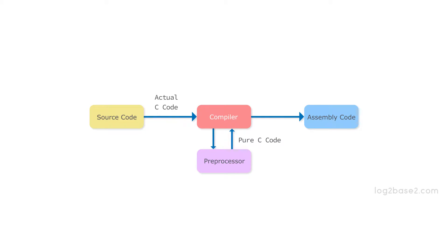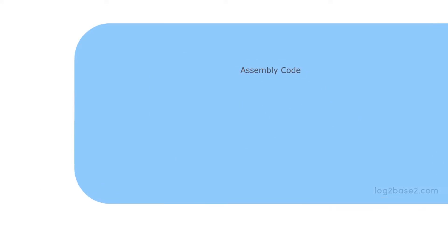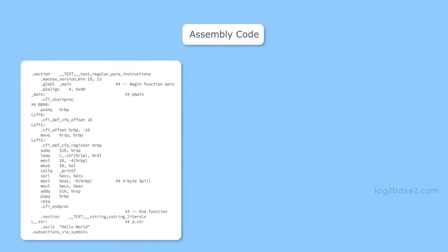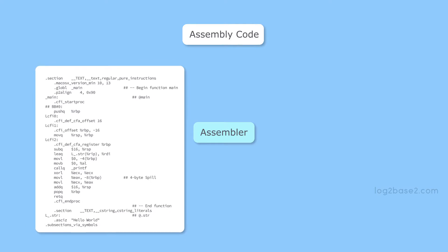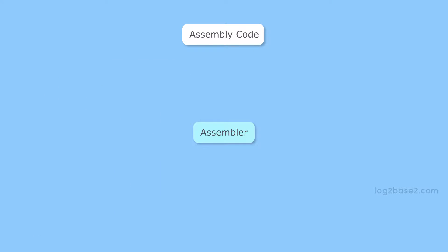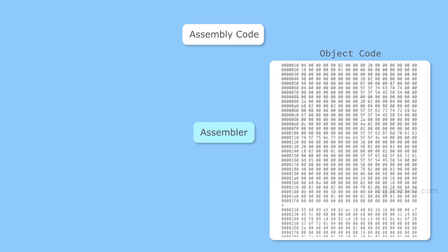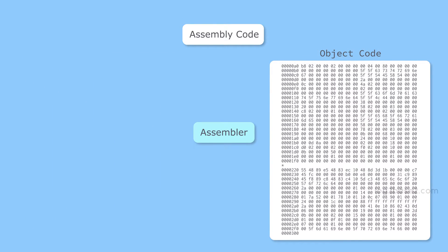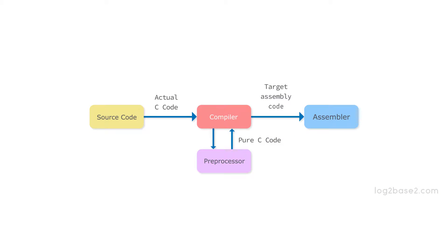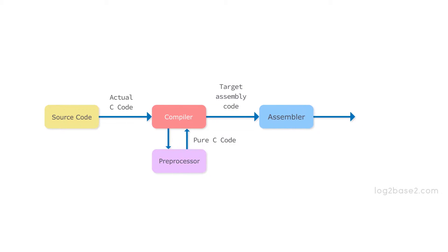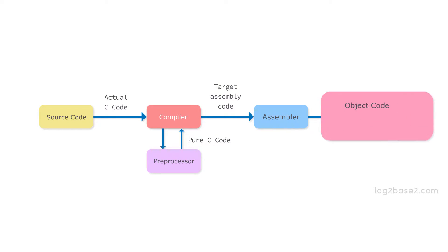What is an assembler? An assembler is also a type of compiler and it takes assembly code as input and translates it into object code. The difference between compiler and assembler is that the compiler converts source code into assembly code and the assembler converts the assembly code into object code.